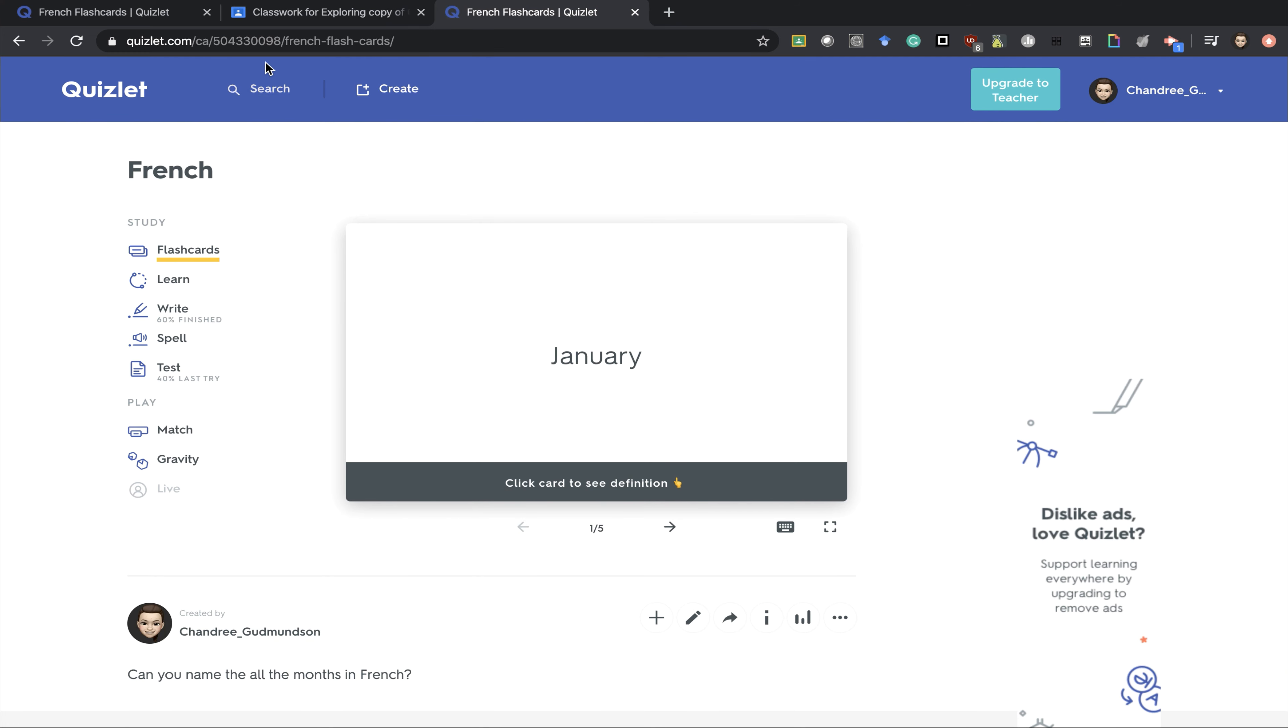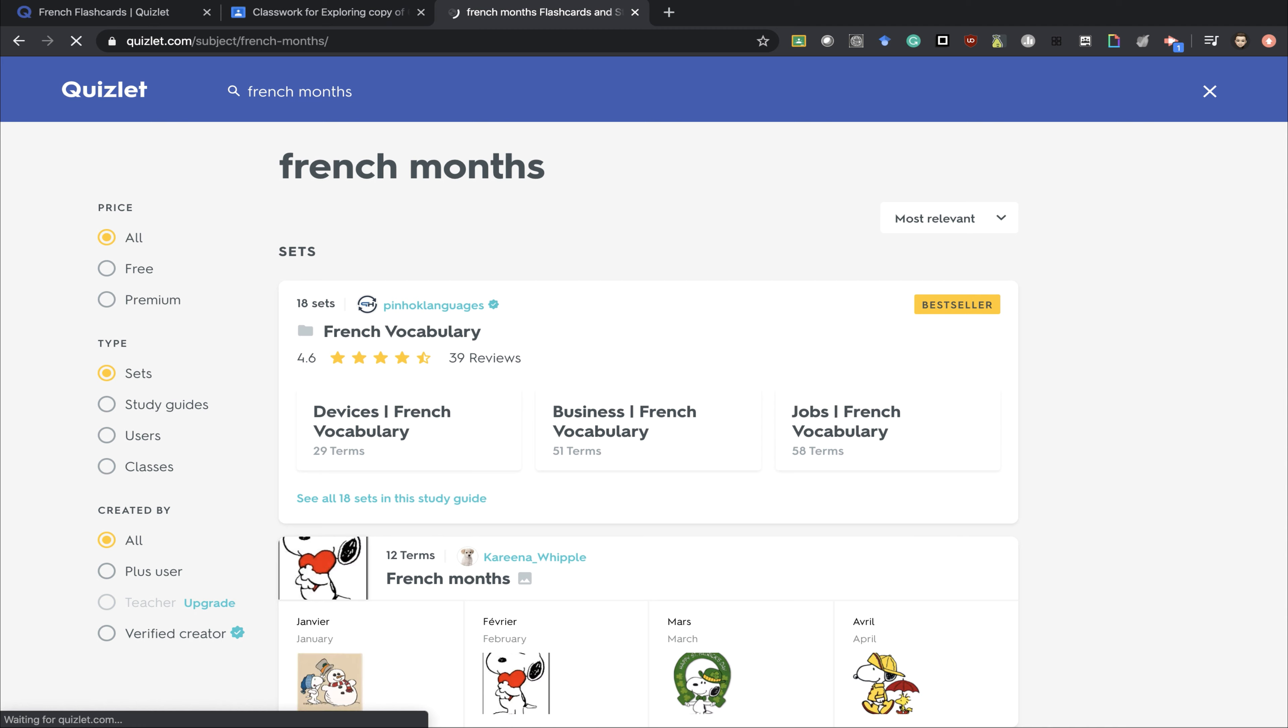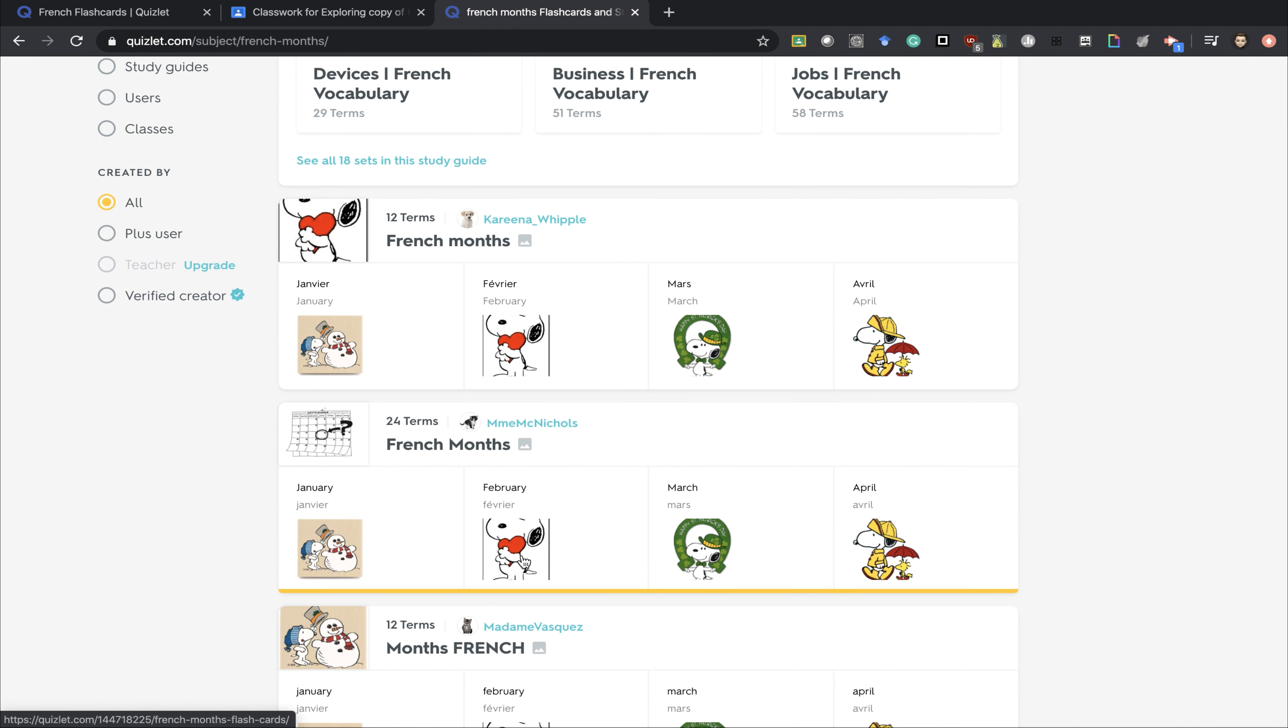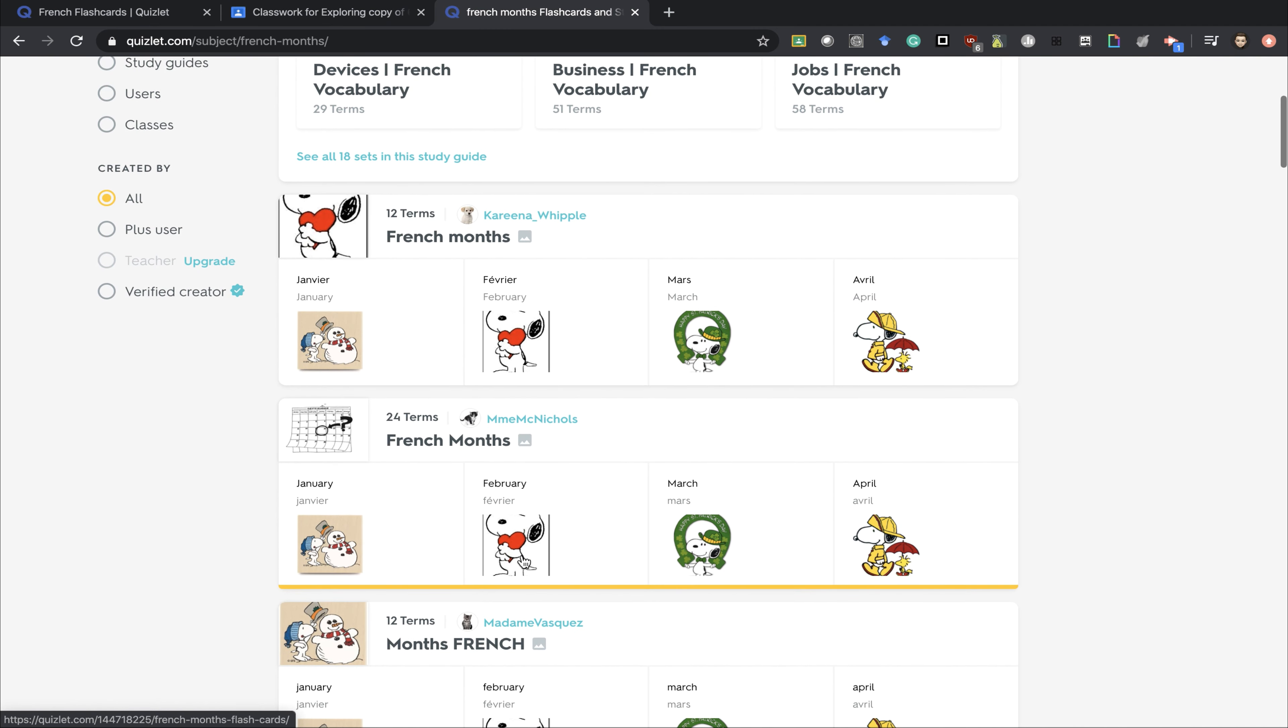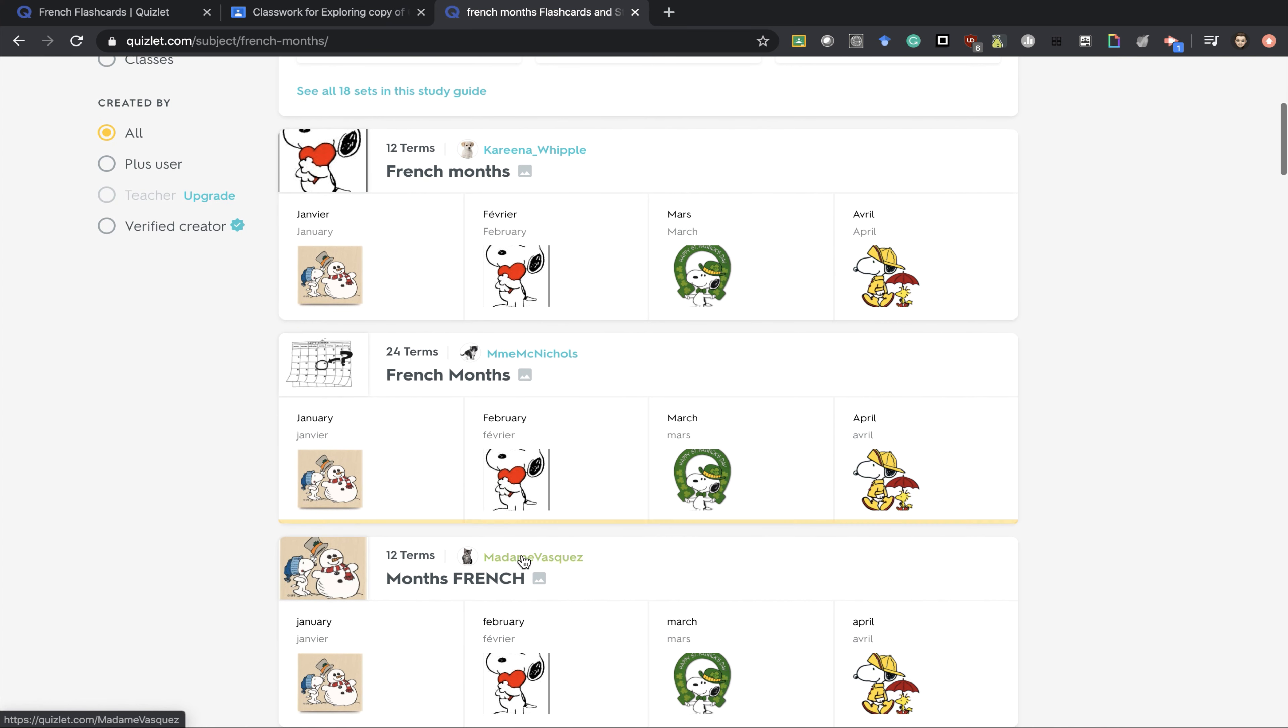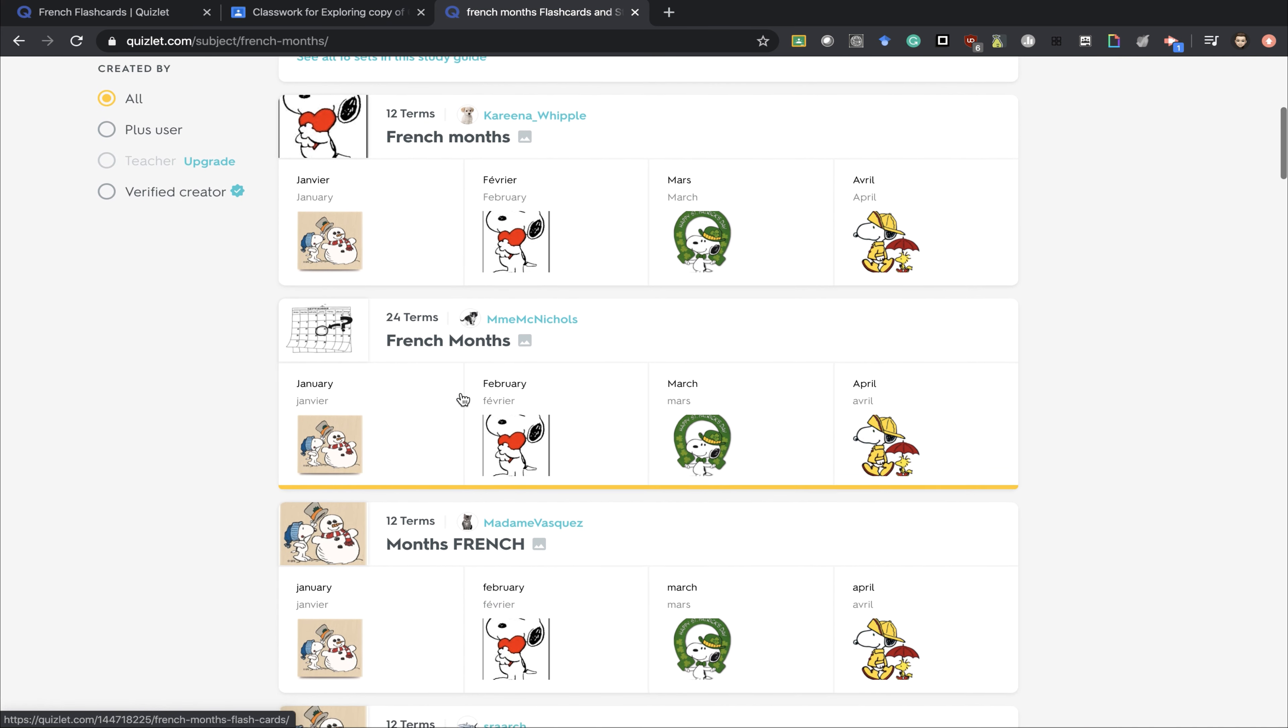Another great tool of Quizlet is that you can also search for pre-existing cards. When you scroll down, you can see a bunch of different cards that have already been made.